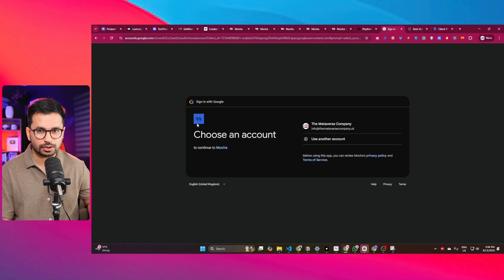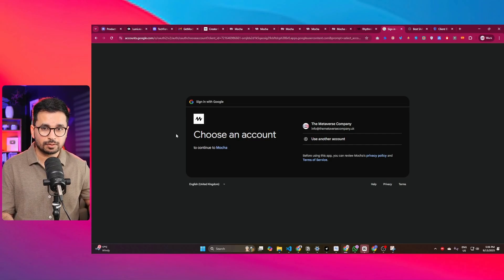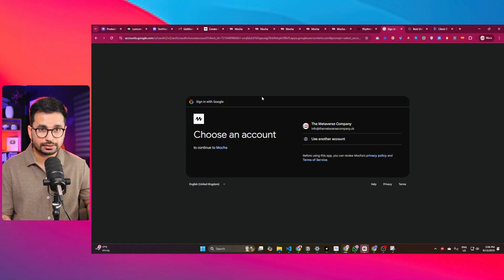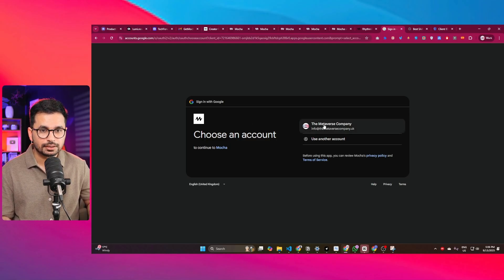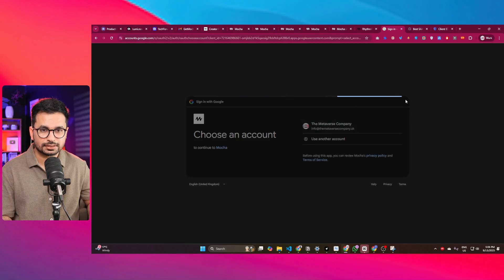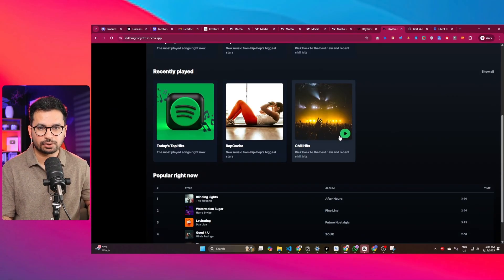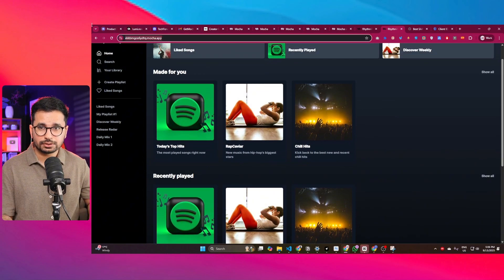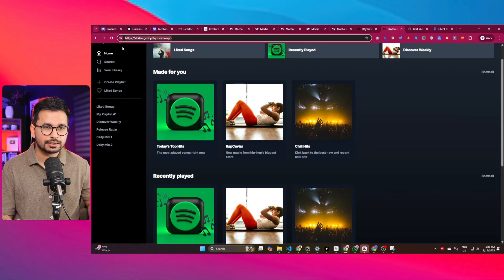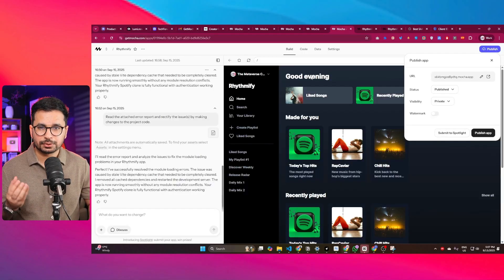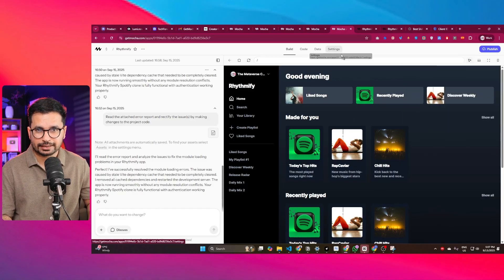If you add your own Google Cloud Console details, it will show your product name and branding instead of Mocha's. After signing in, it reloads the dashboard — and it's logged in, which is amazing. The app URL is now public and can be shared with anyone. You can also add your own custom domain in the Settings section under the Domain tab.